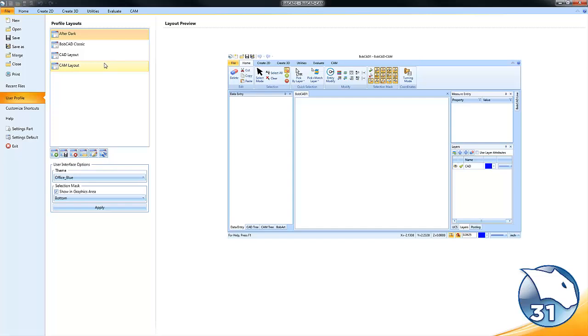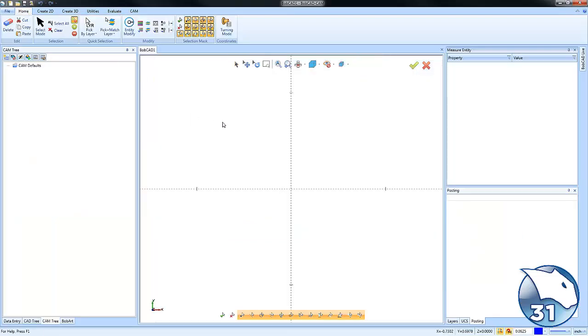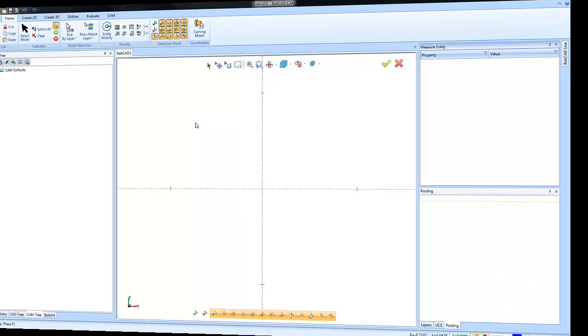You can save, load, or even delete user profiles, making it easier to find those features you use most often.